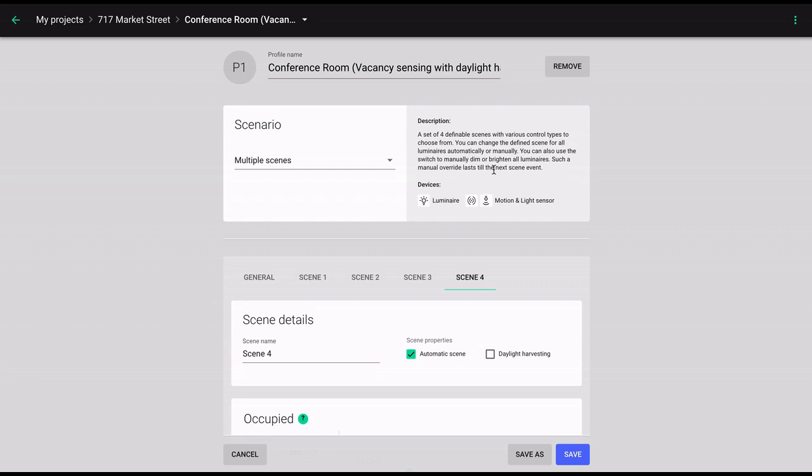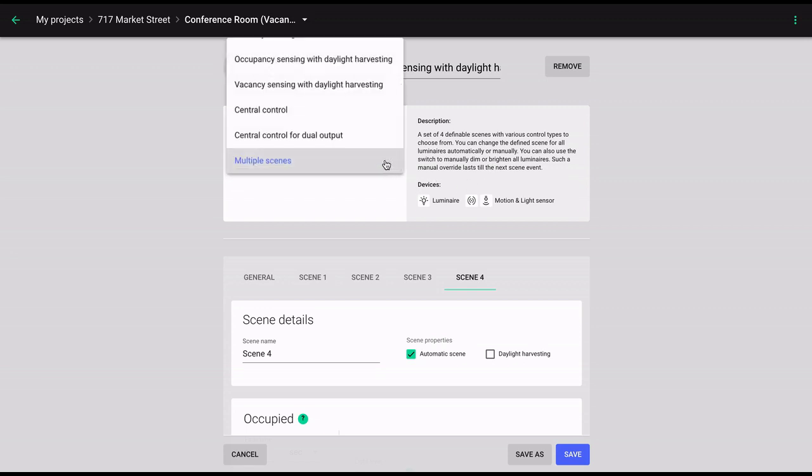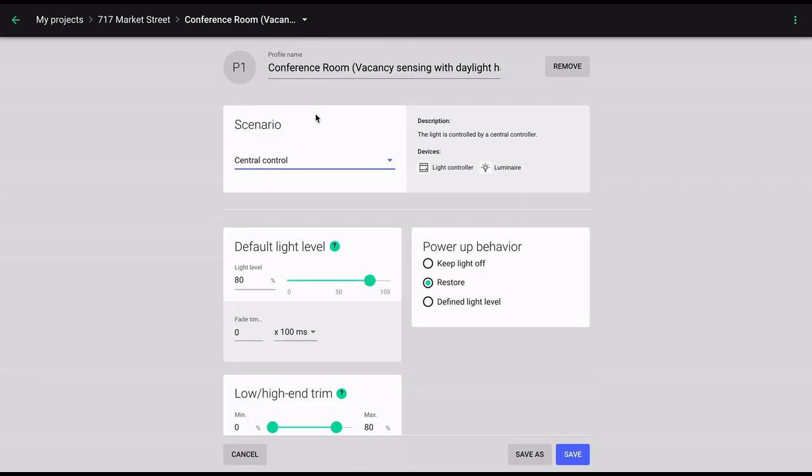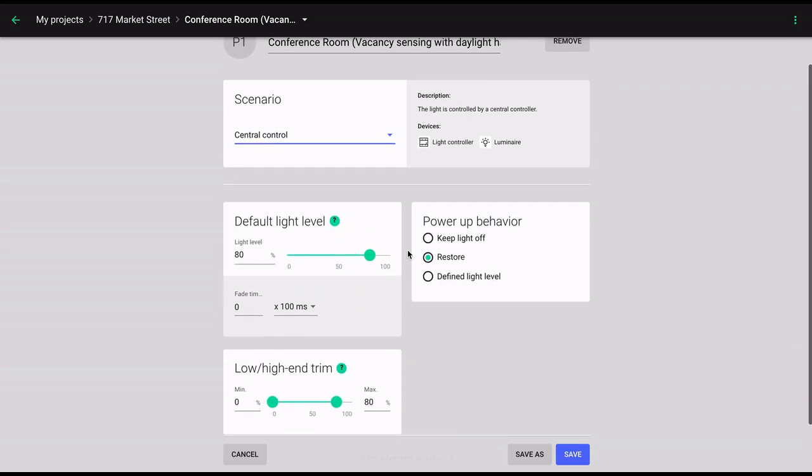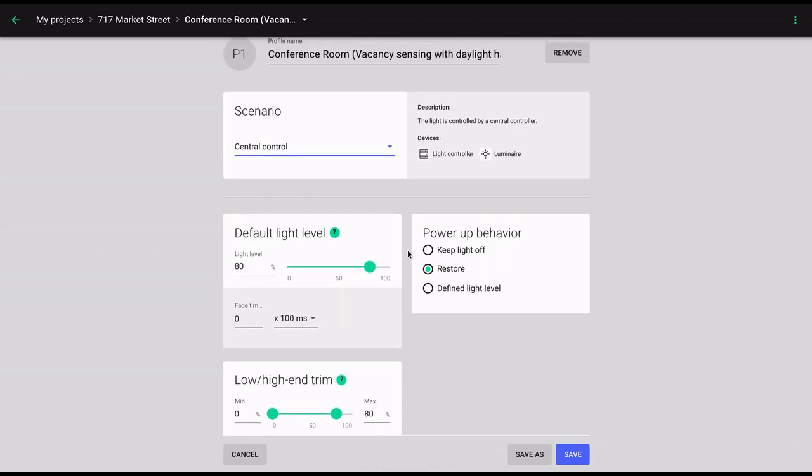The last scenario introduces central control capabilities. Even though Bluetooth Mesh is designed for robust decentralized control, a mesh lighting network can also be integrated with the building's central control system if needed. The central control scenario should be used in spaces where all luminaires are supposed to be controlled by a central controller that receives data from sensors and switches. The central controller determines the appropriate light levels for all luminaires within a zone.